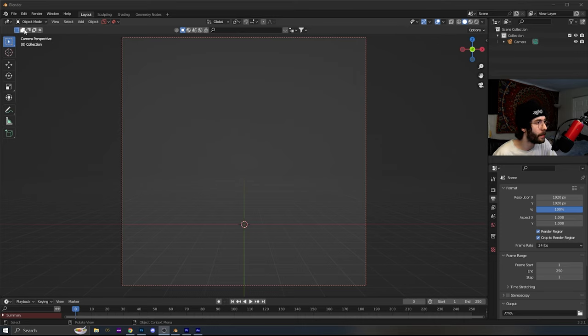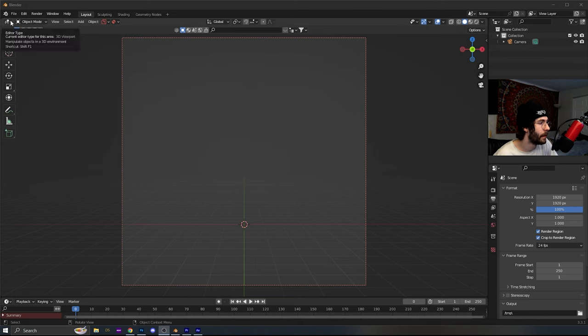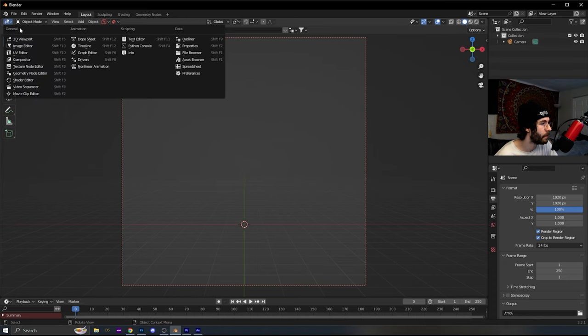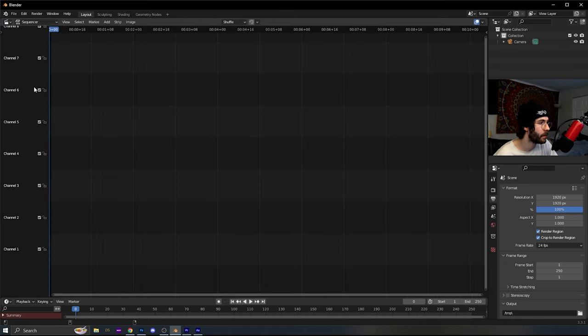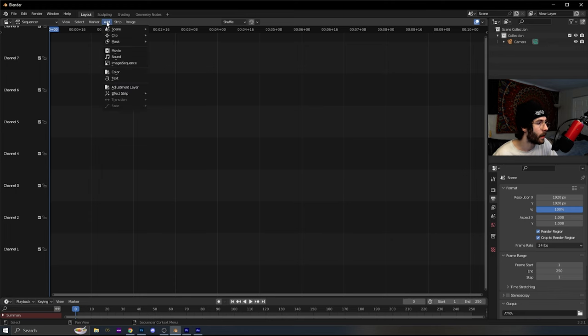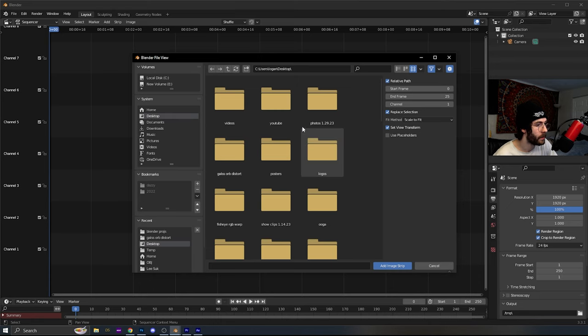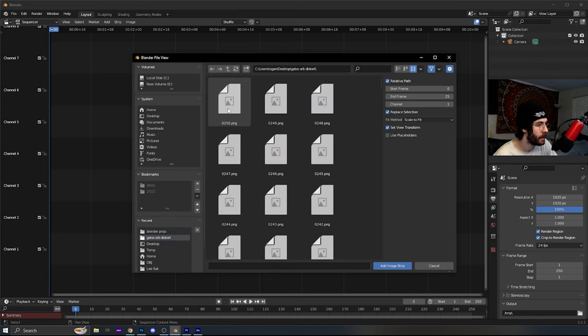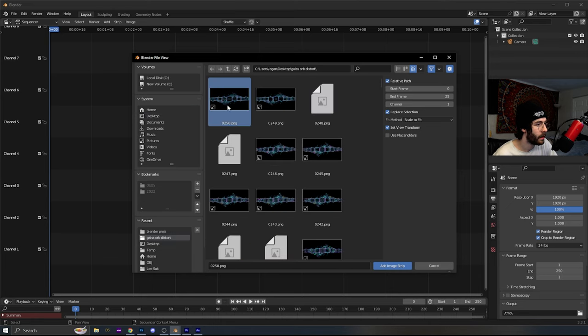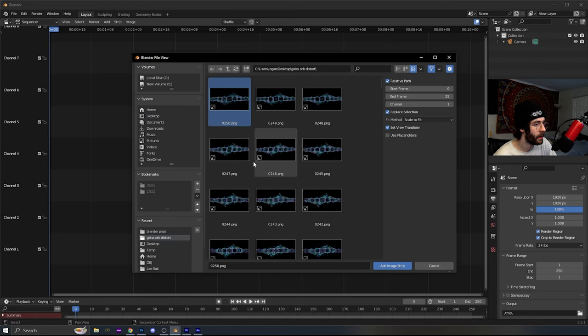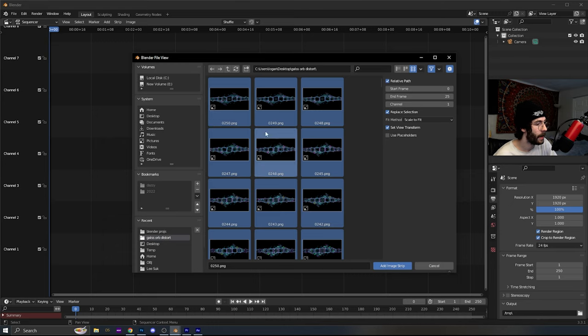This is how you compile an image sequence into a video in Blender. In the upper left-hand corner, you're going to change the editor type from a 3D viewport to video sequencer. Then you're going to go add image sequence, go to where you saved your image sequence at, click on one, hit A to select them all, add image strip.